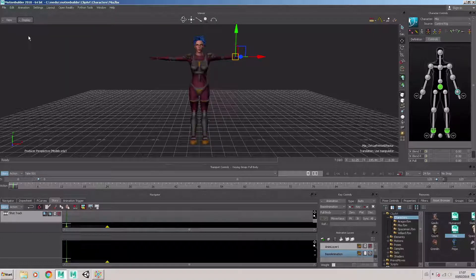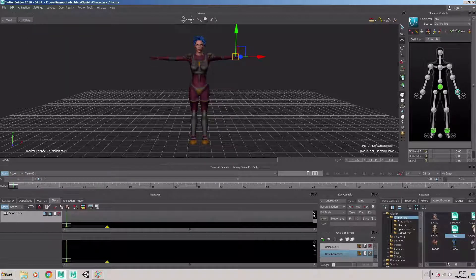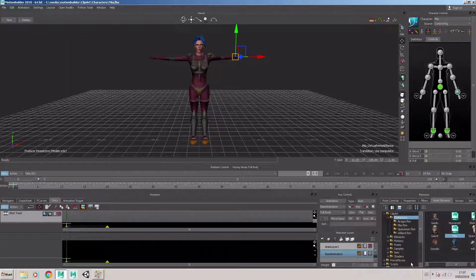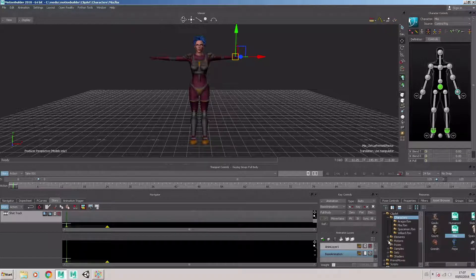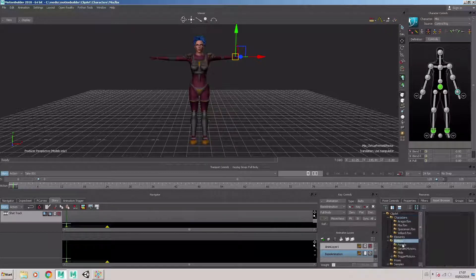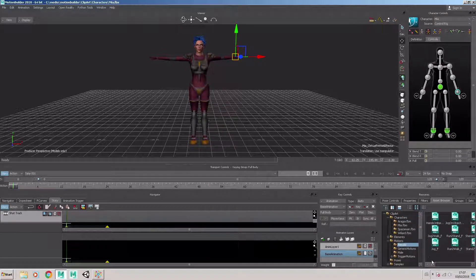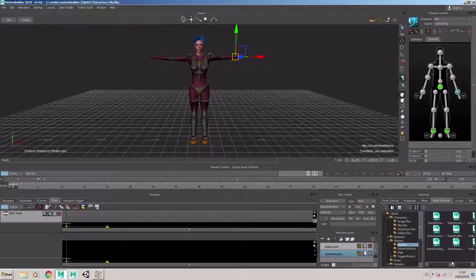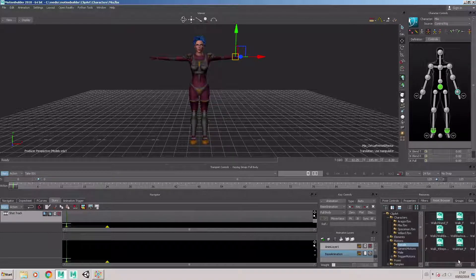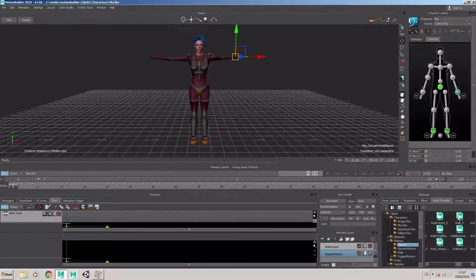Let's now go back and choose models only. And we're going to navigate to the motions for female, and choose walk F.